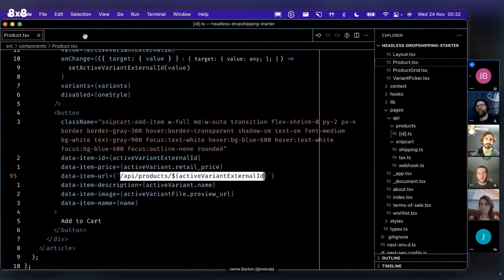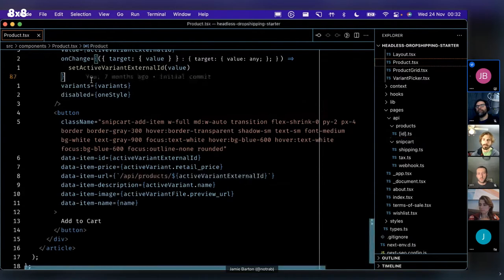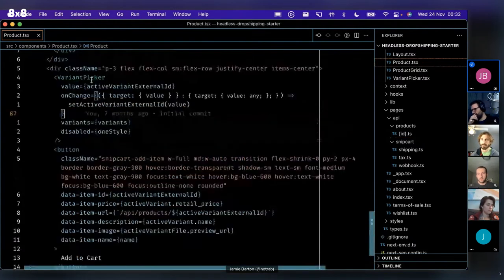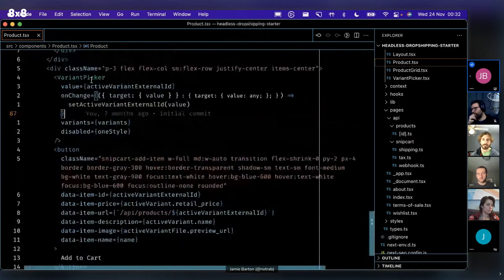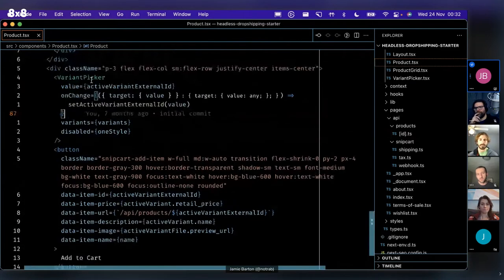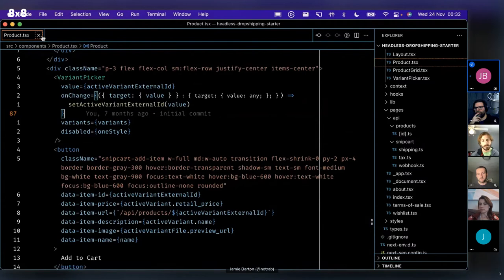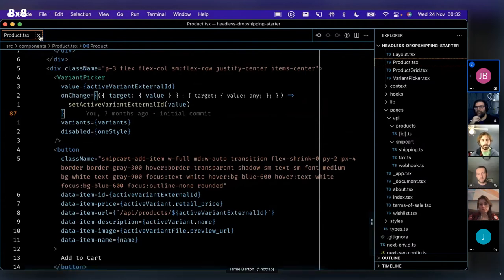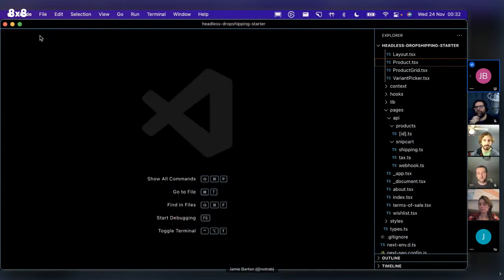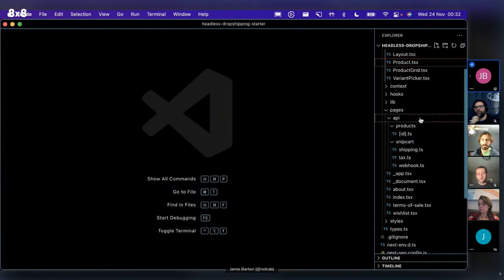If you're using a headless CMS or something, you can use Snipcart and use the entry from there. Which is, which is really nice. As long as you kind of wire all this up, then there's nothing really to, there's nothing to worry about on that front.